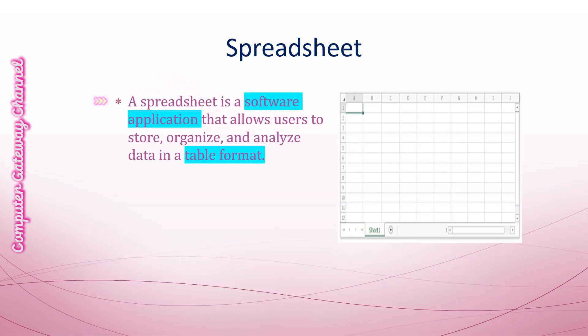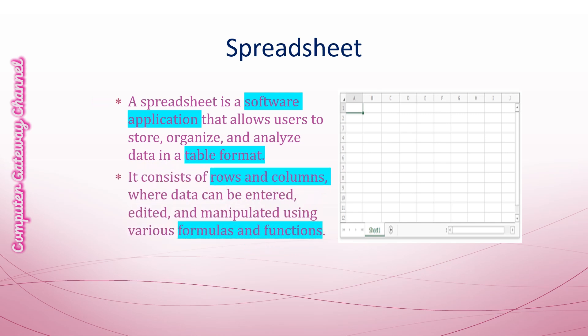A spreadsheet is a software application that allows users to store, organize and analyze data in a table format. It consists of rows and columns where data can be entered, edited and manipulated using various formulas and functions.